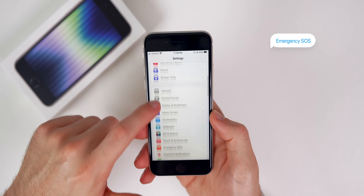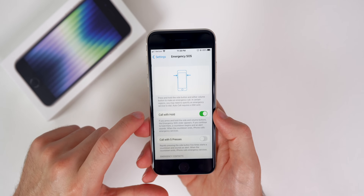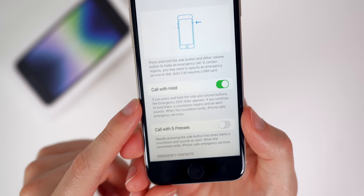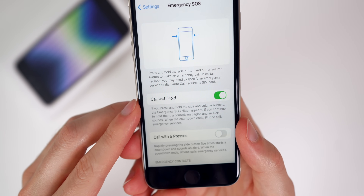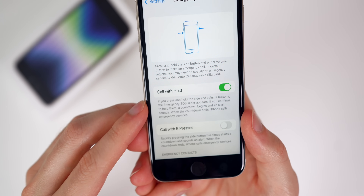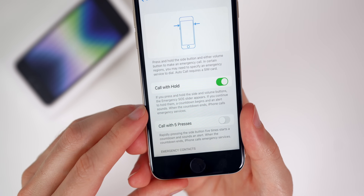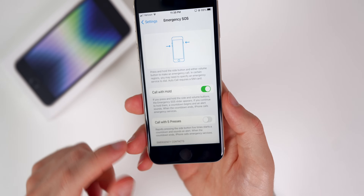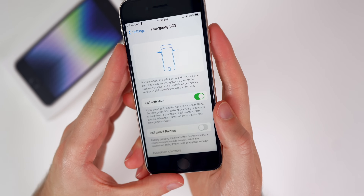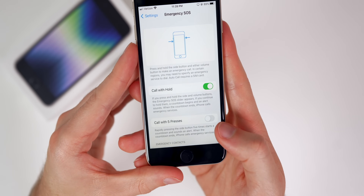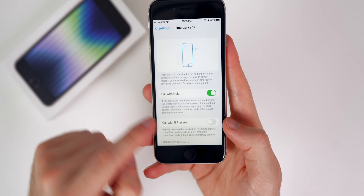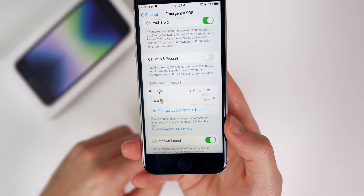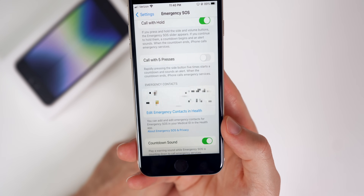The next thing to do is set up Emergency SOS and emergency contacts. Go to Settings, then Emergency SOS. You now have the option to Call with Hold — new in iOS 15.4. Press and hold the side button and volume buttons together, a countdown begins, and when it ends your iPhone calls emergency services. You can also enable five rapid presses of the side button to call, though that's disabled by default. I would also add at least one emergency contact so someone else is notified if you're in danger.